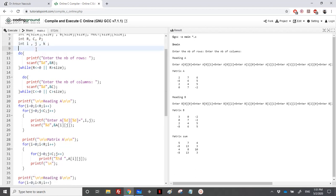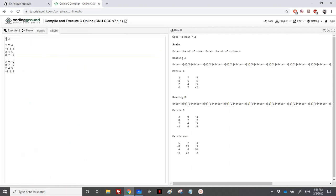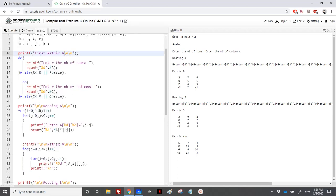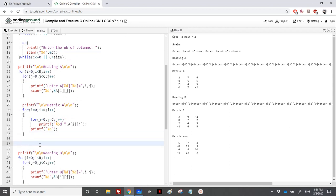Let's write a print for the first matrix. We'll read the dimensions for the first matrix: the number of rows r, then the number of columns c. Then I'll read matrix A. In the standard input I will enter 4 and 3, then enter the values of the first matrix. Then I'll print A.